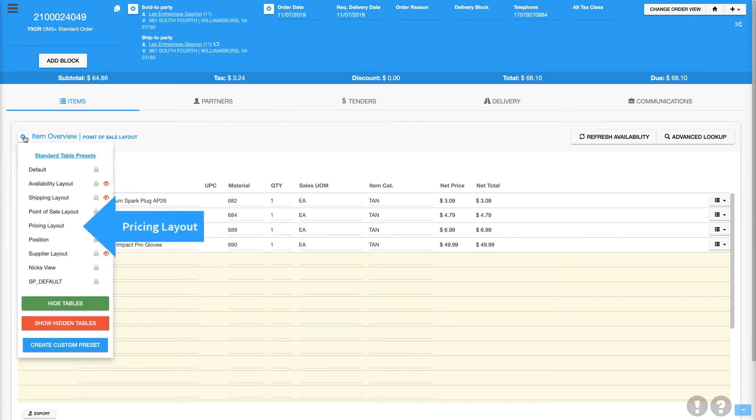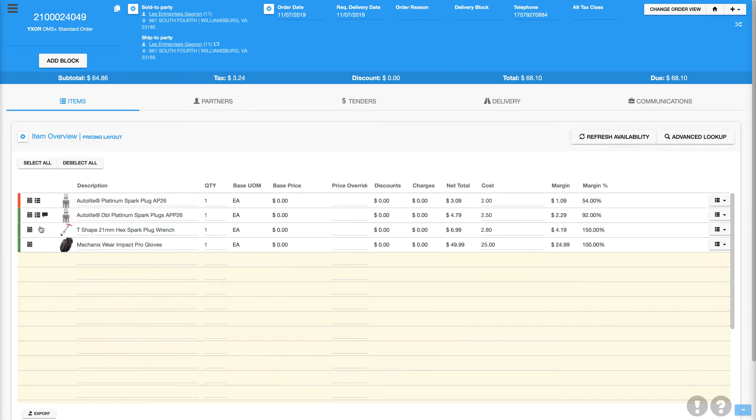Now let's look at the pricing layout, which gives you a clear view of the costs and margins of your materials, as well as easily allows you to apply a price override.